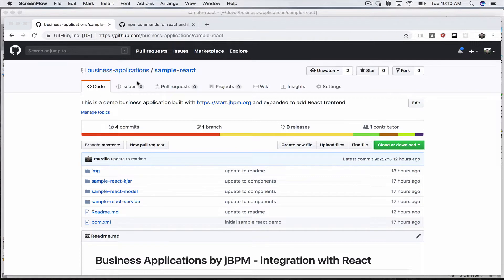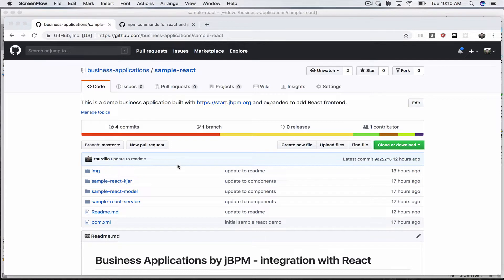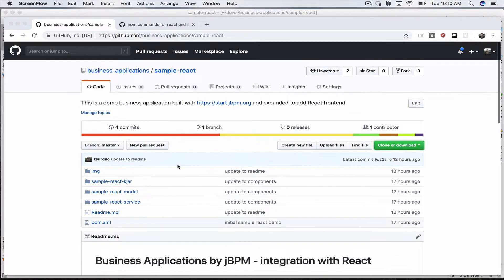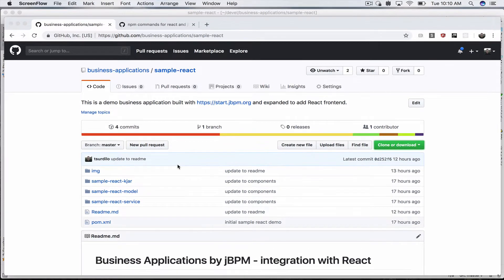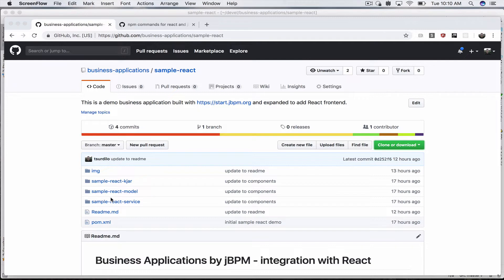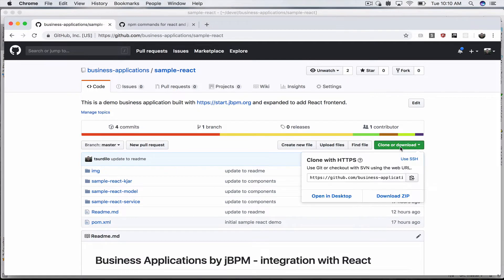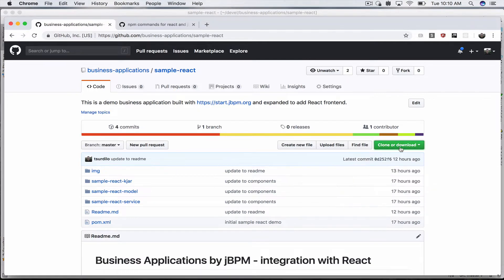On GitHub we already have in our business applications repository a new demo called sample-react. Here you can find all the source codes and you can clone the demo yourself and run it locally as well, which we will also do in this video.